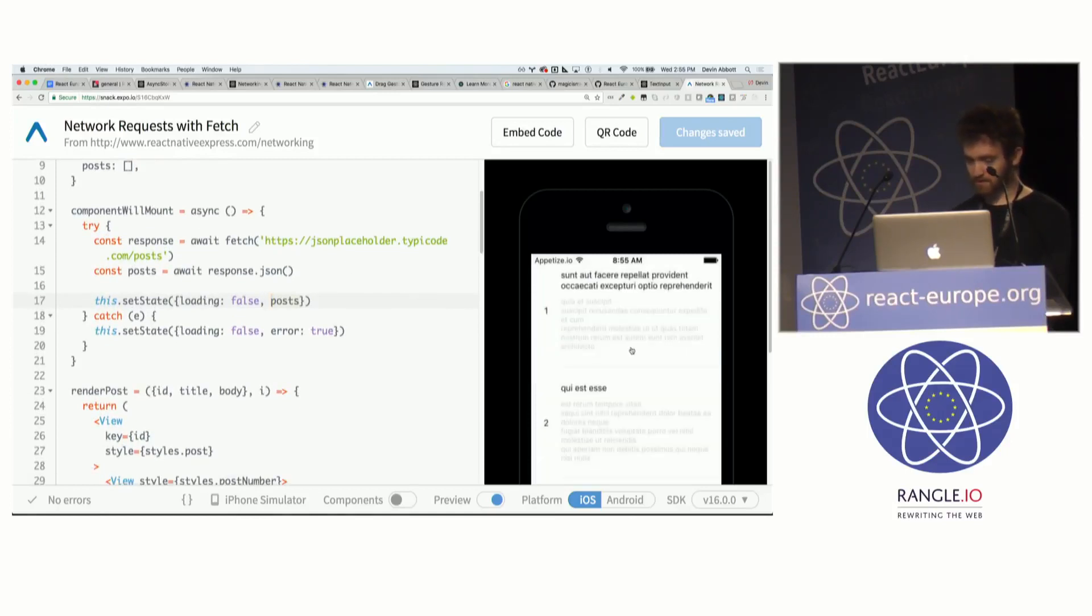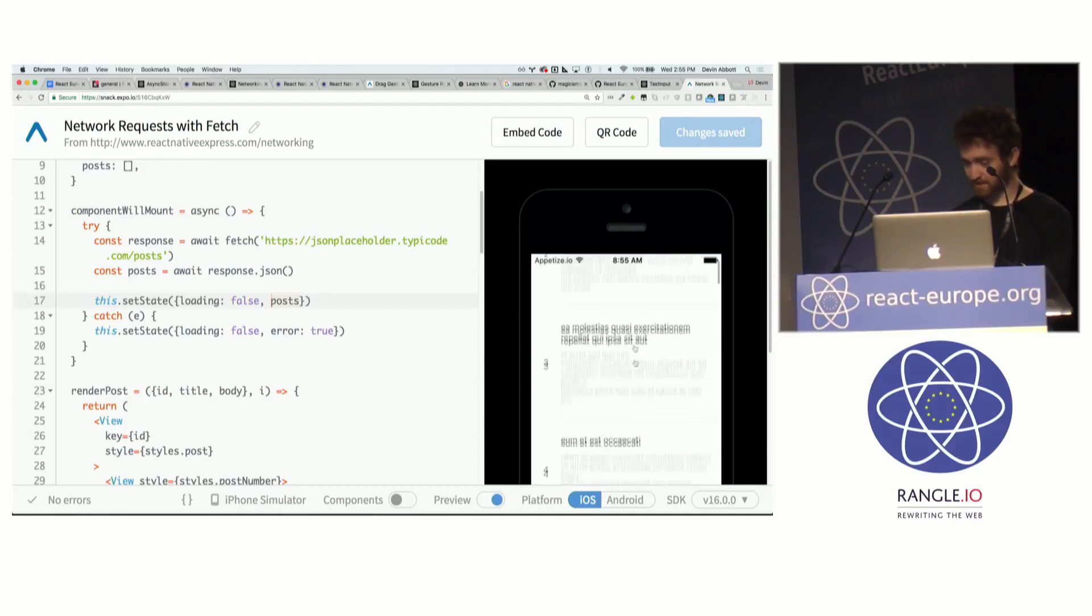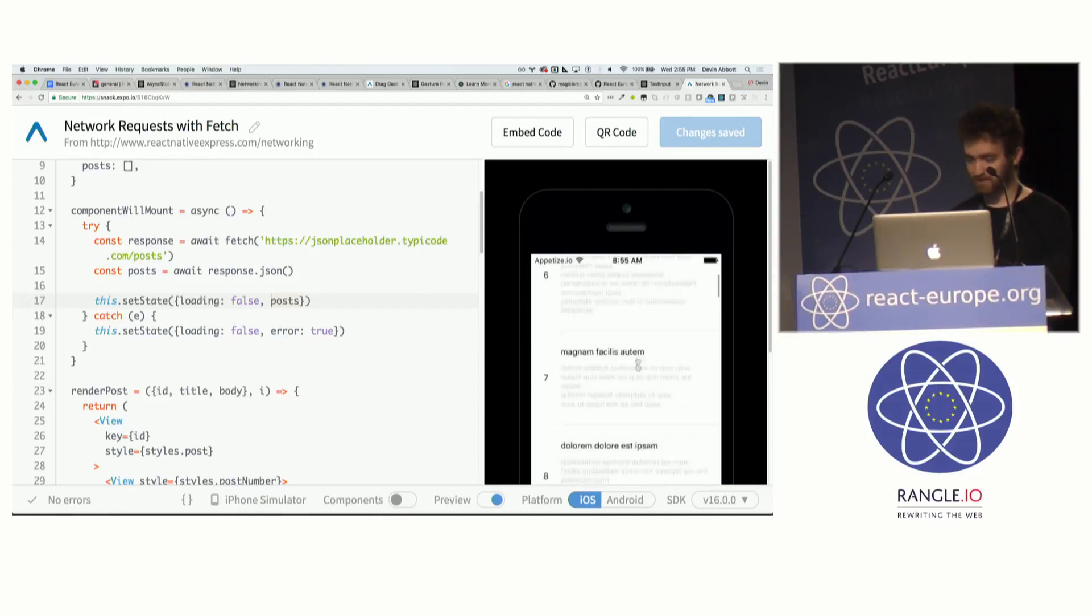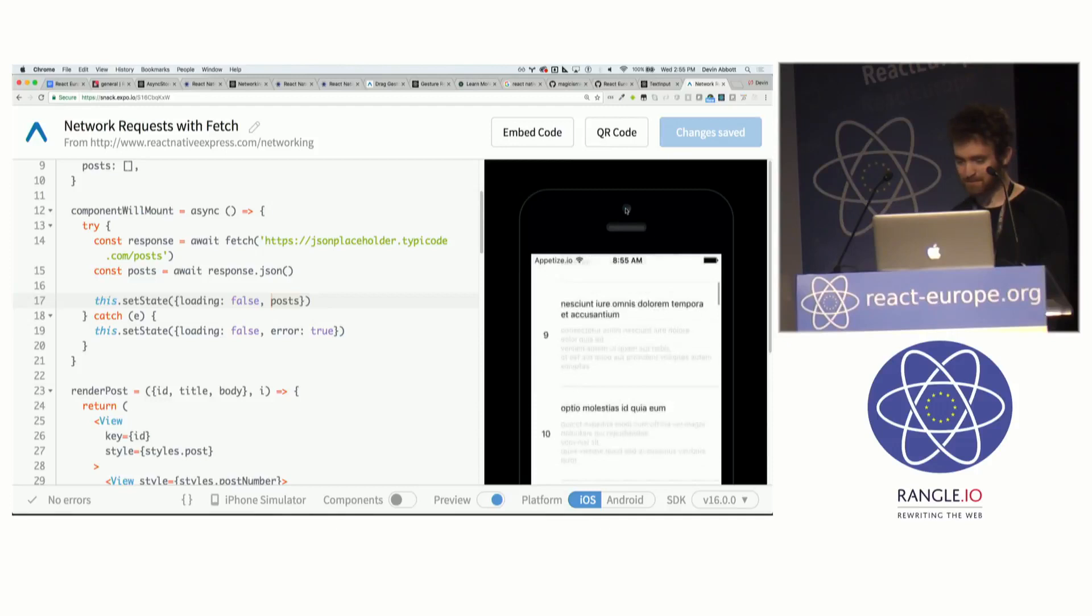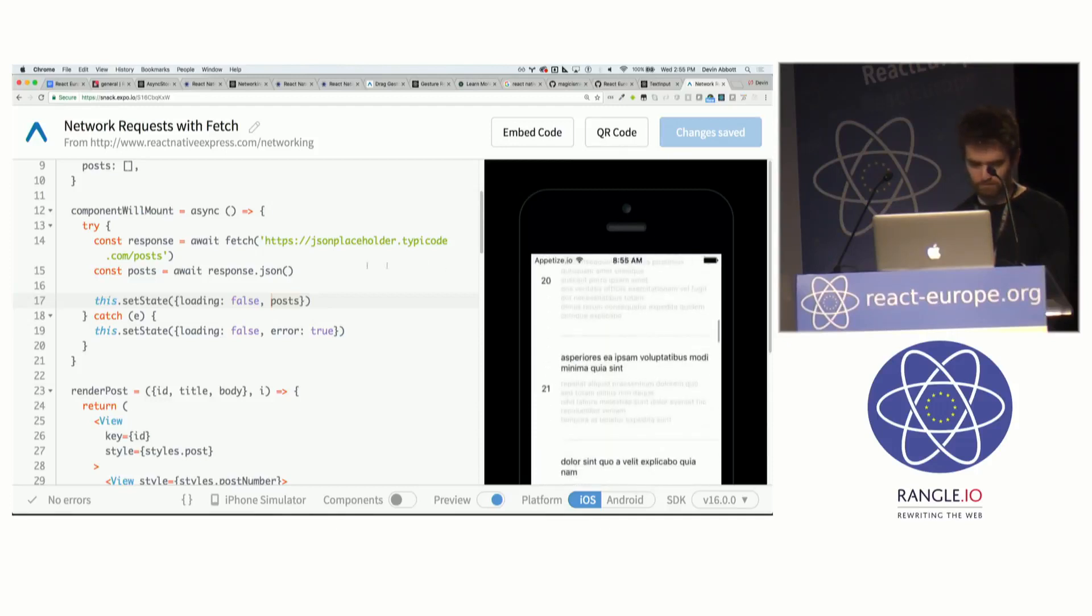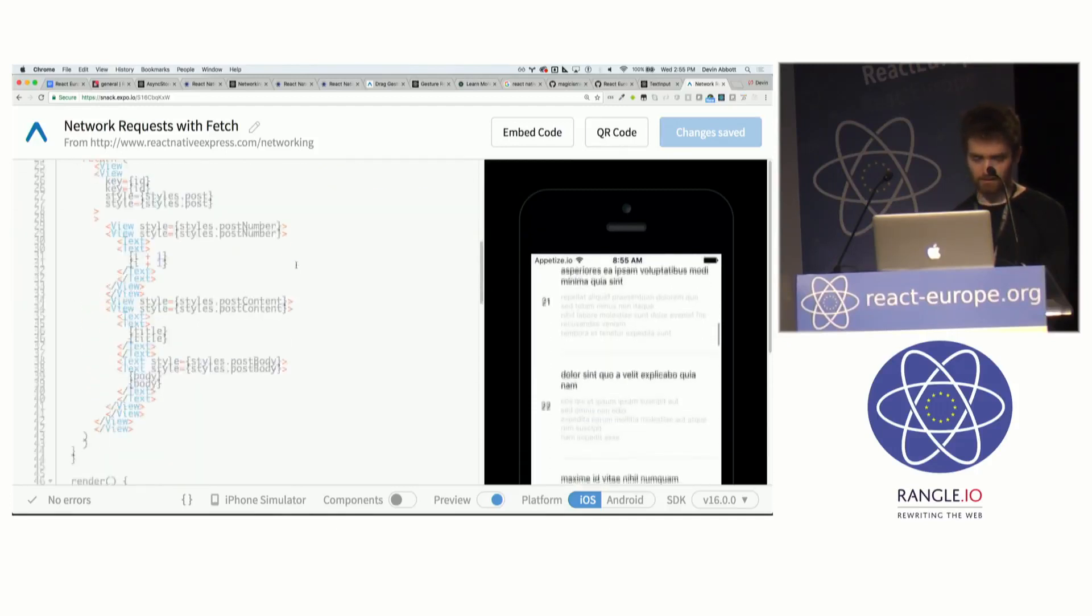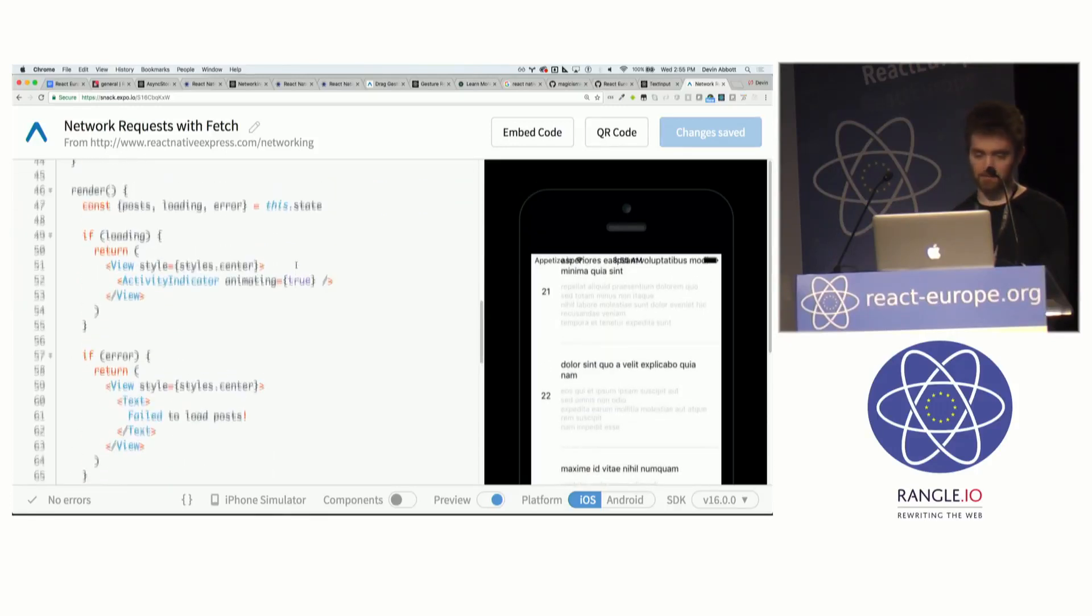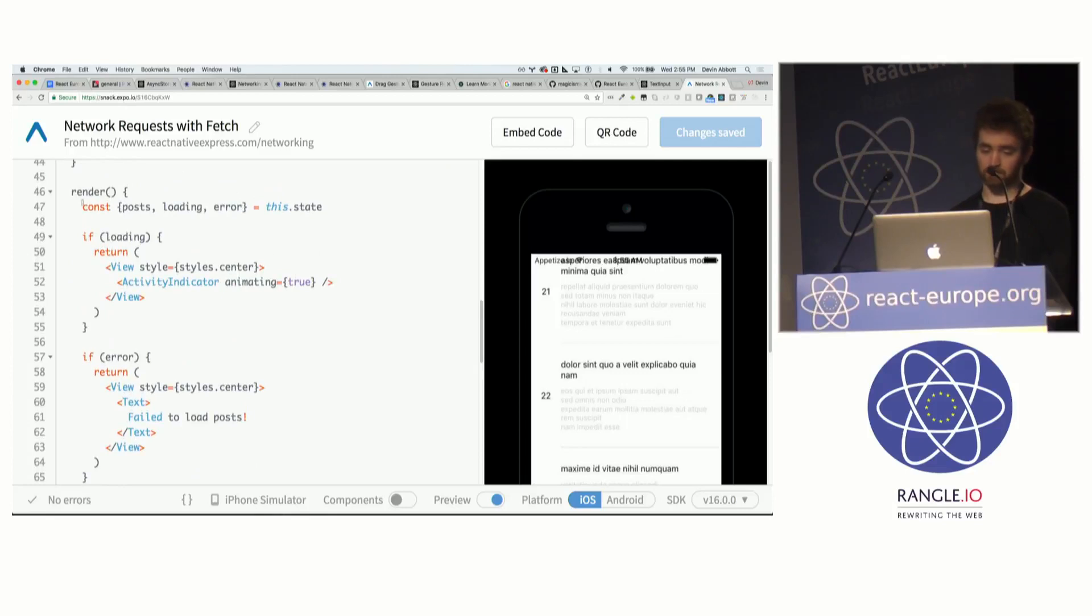So if we see what this looks like, loaded pretty quickly, there's just a list of basically lorem ipsum. And the rendering of the list isn't that important.